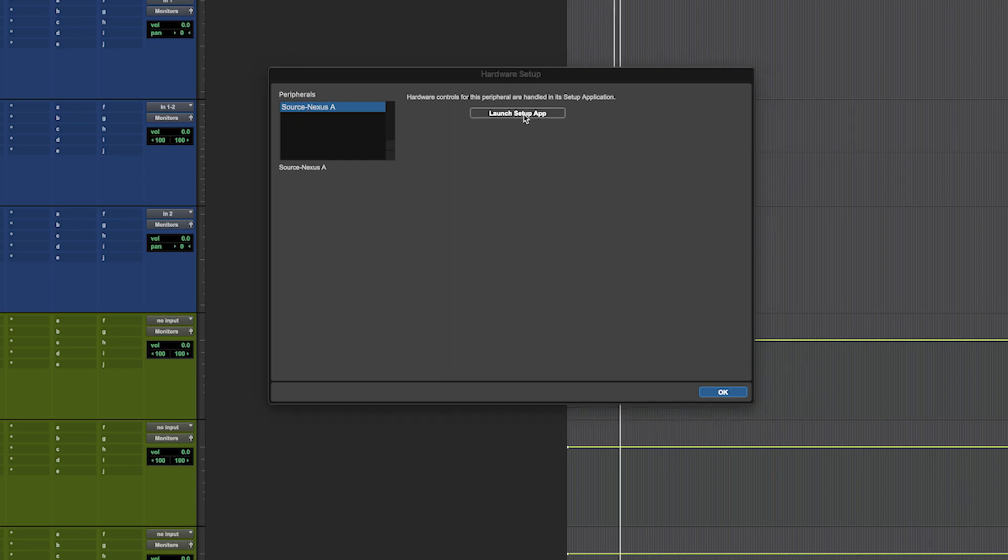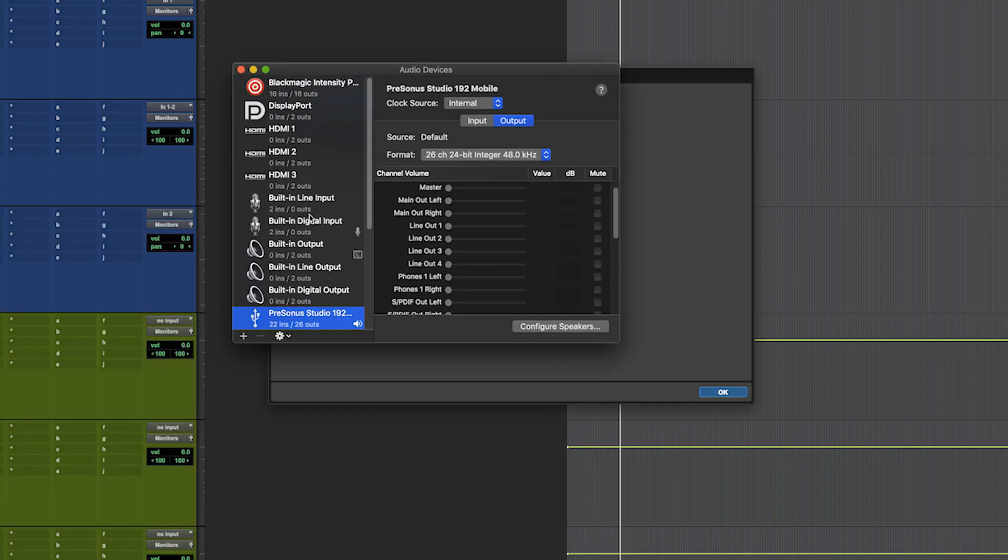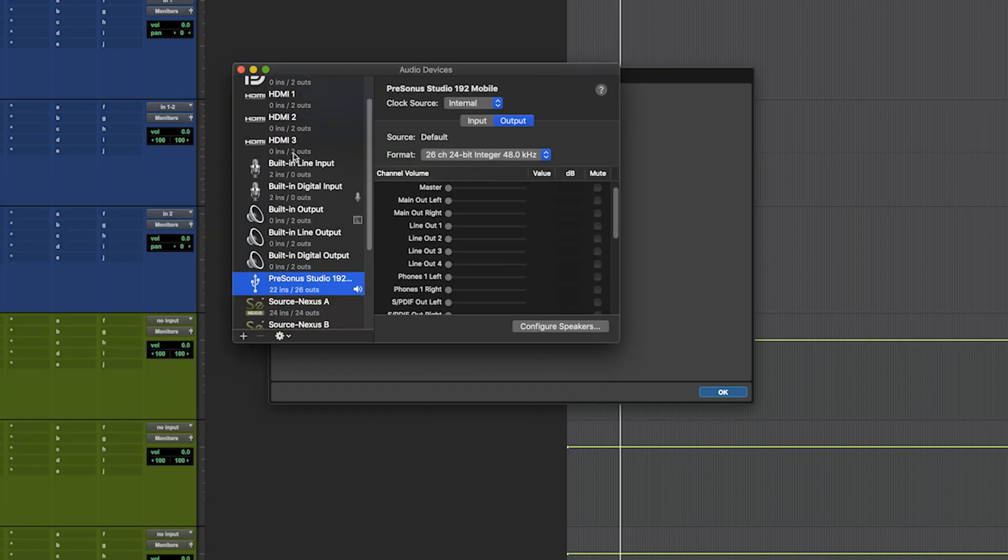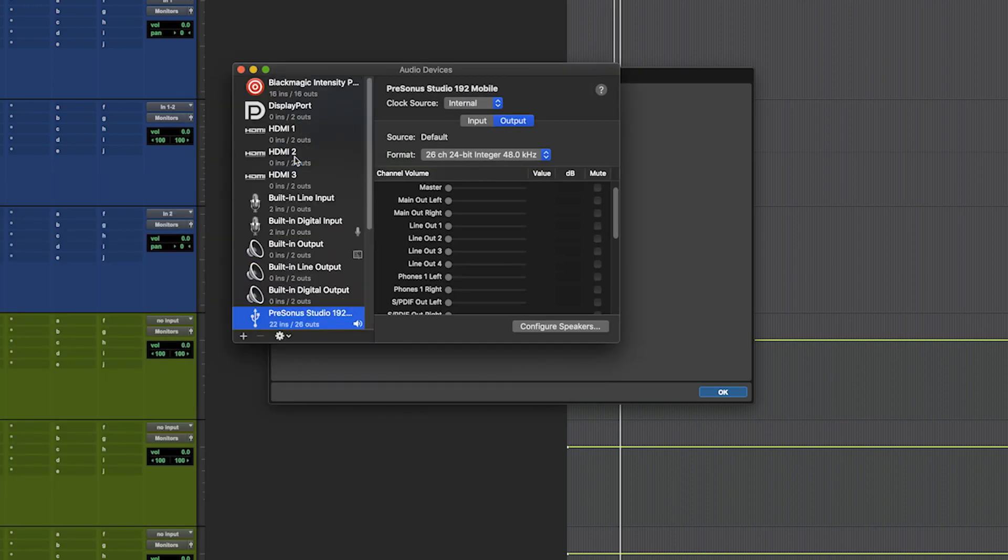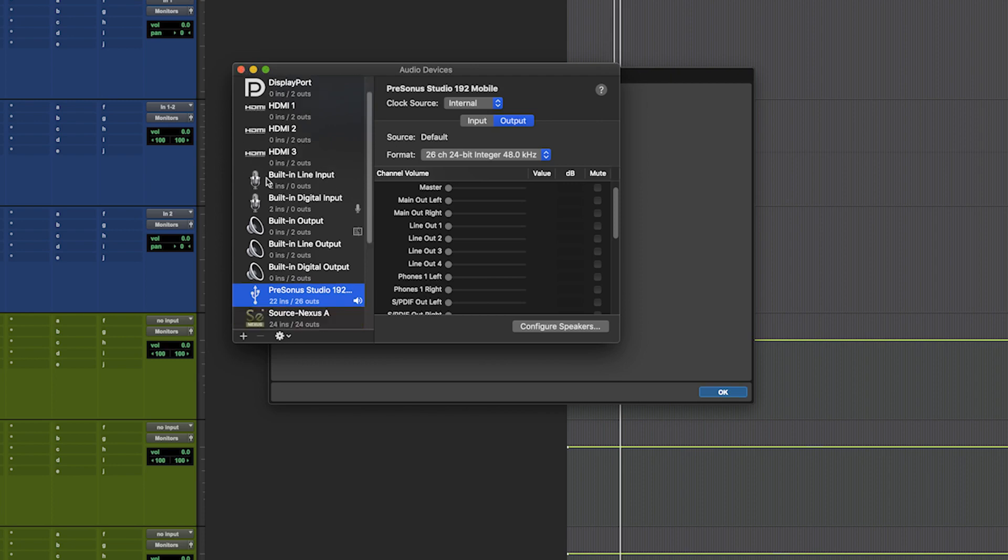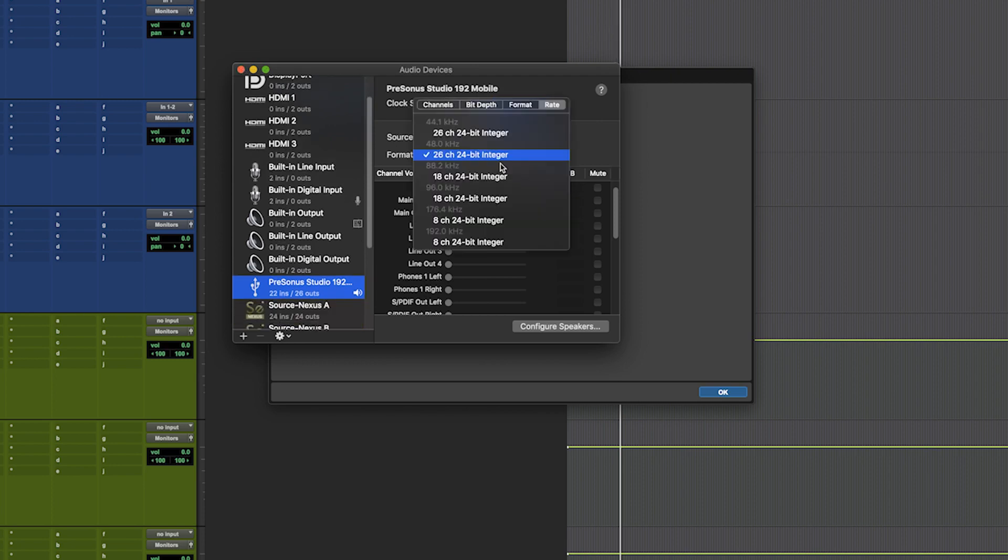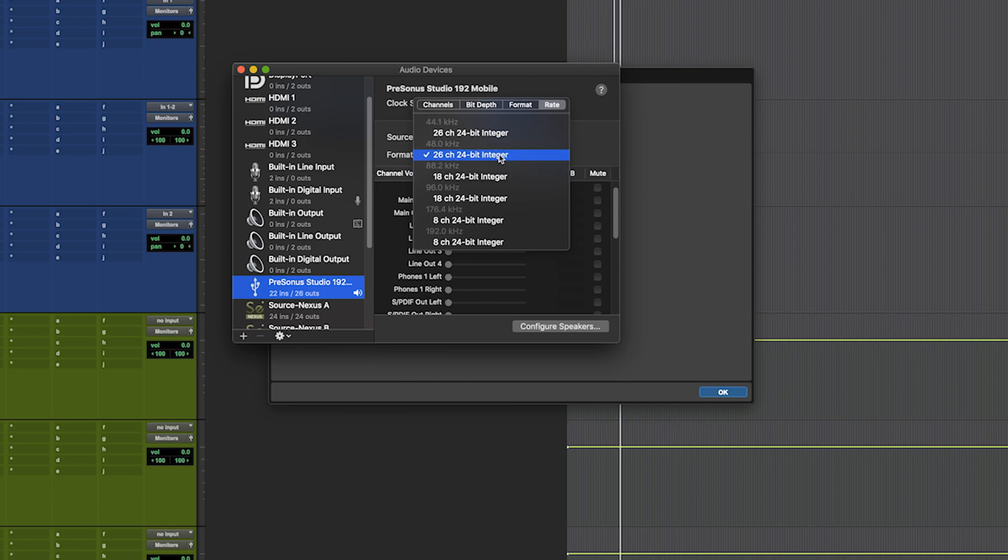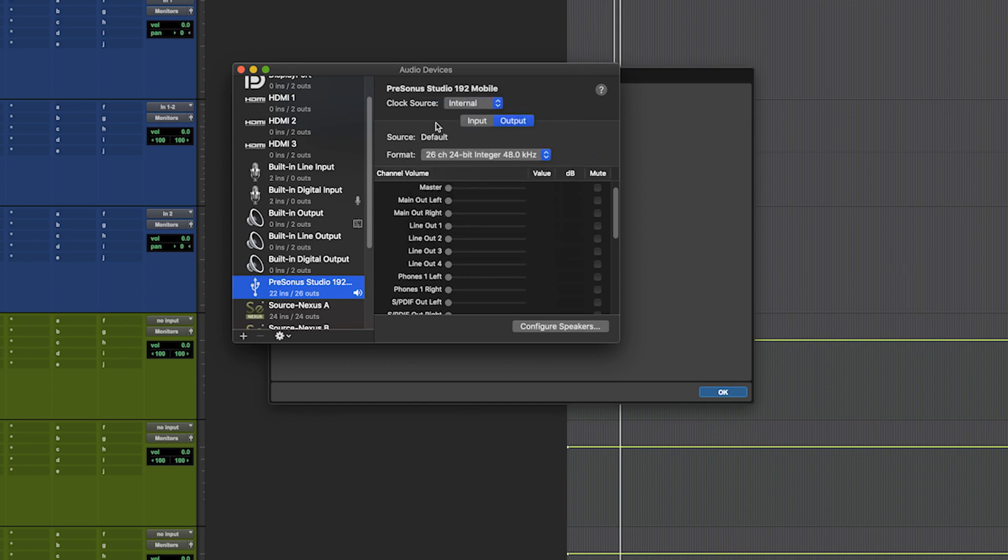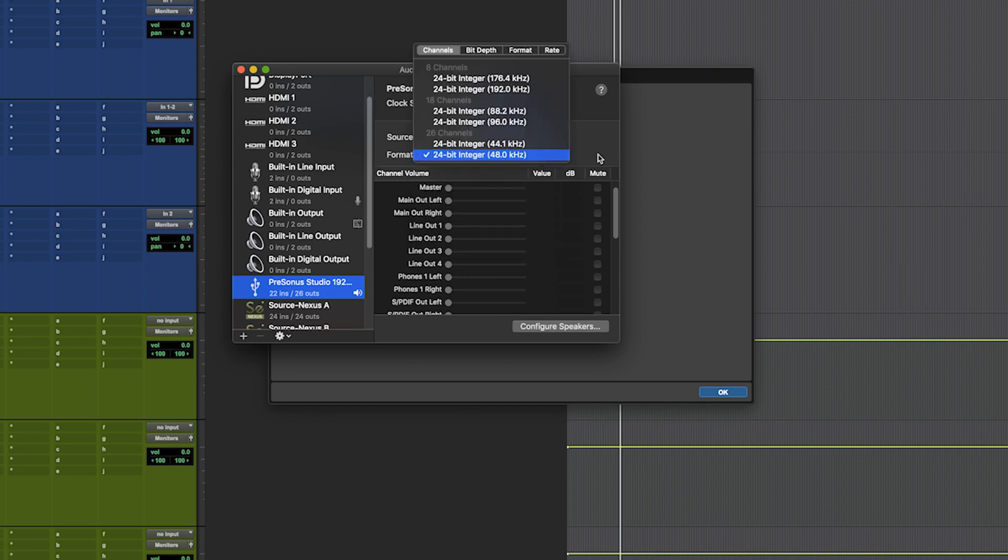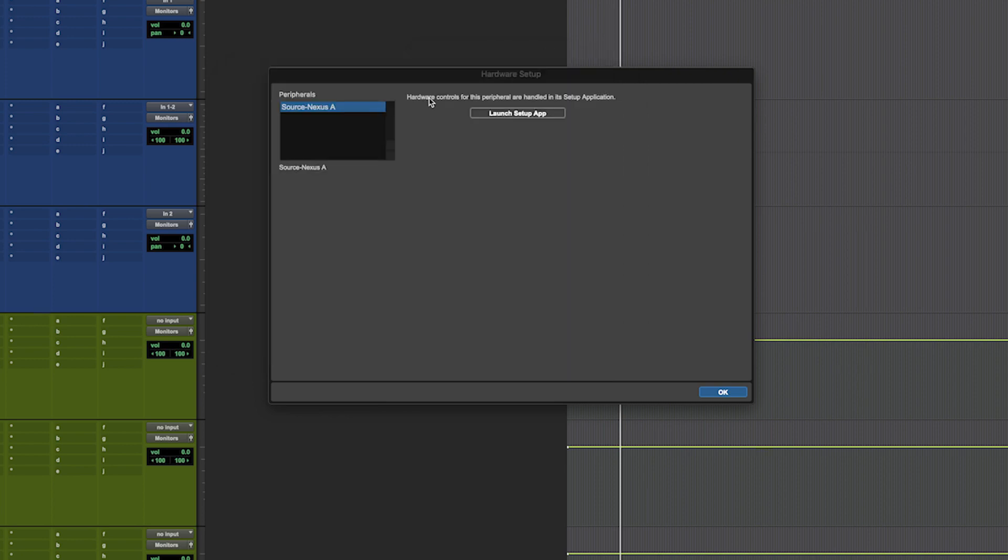You can configure how they're set up, including their sample rates, the number of channels they can use, and their bit depth. You change all of that in your device manager, not directly in Pro Tools, but that's how you can access it.